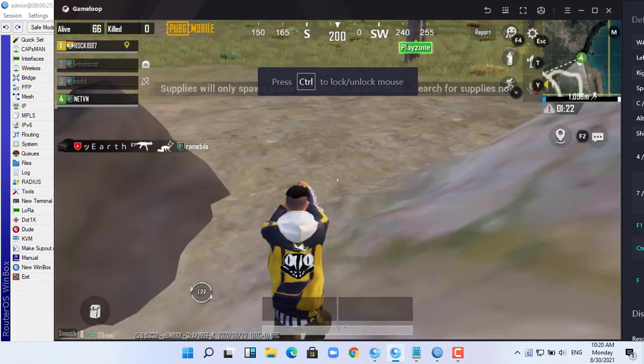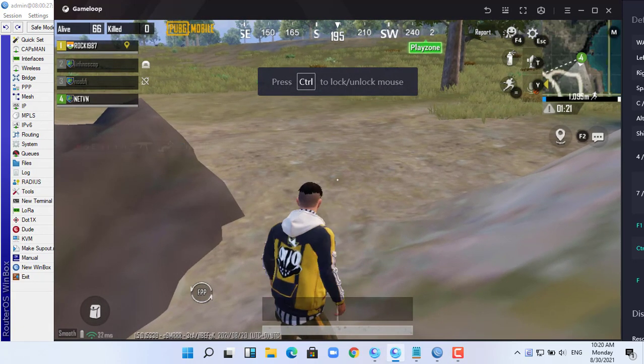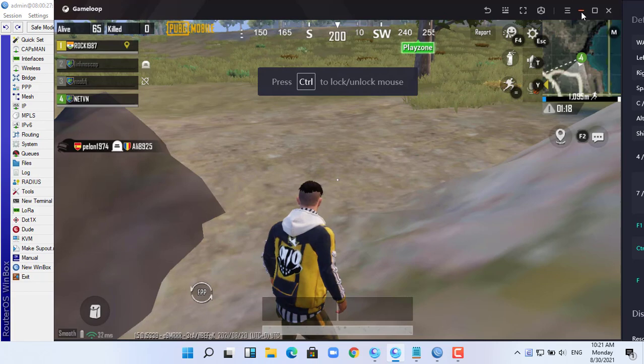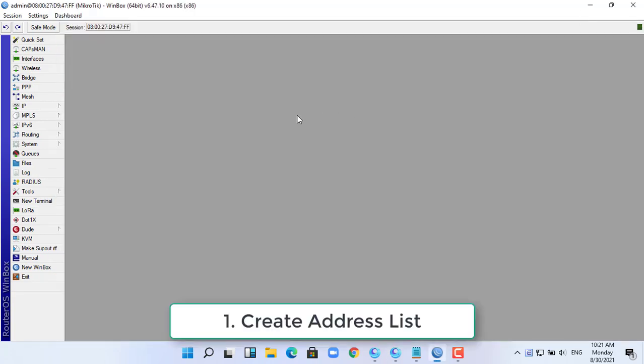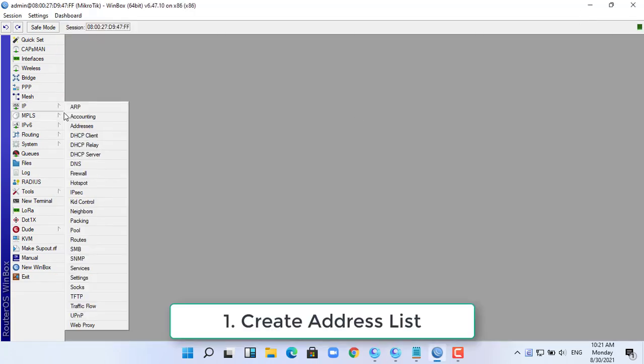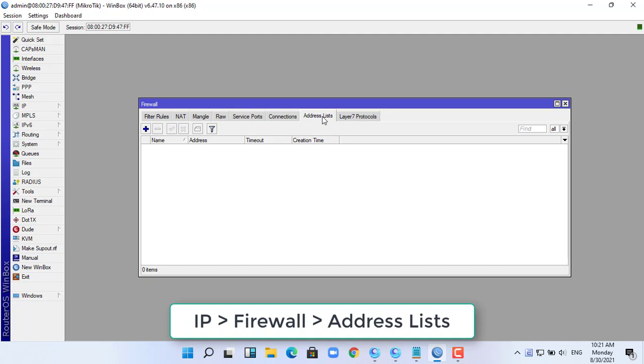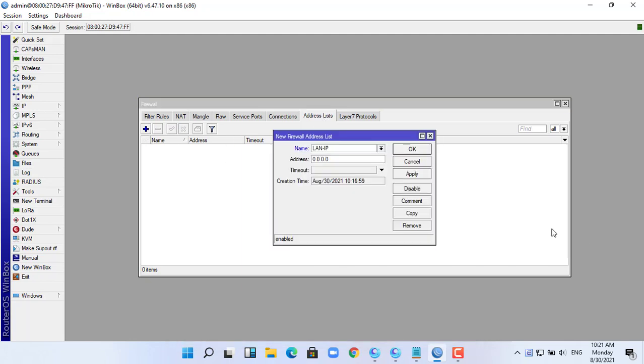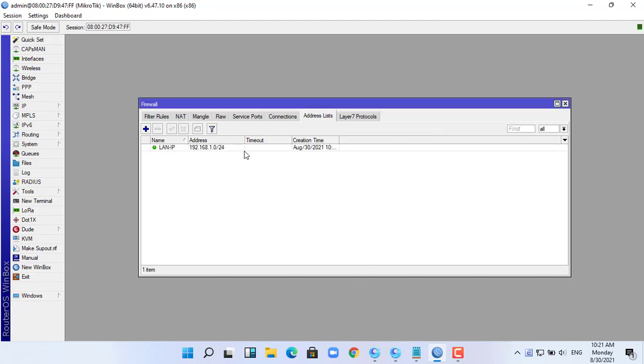Hello friends, in this short video I'll show you how to block games using a Mikrotik router. First, you will name your IP LAN block. In this video I named it LAN-IP. My local network address is 192.168.1.0/24.